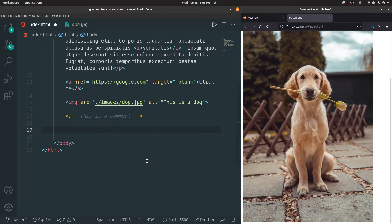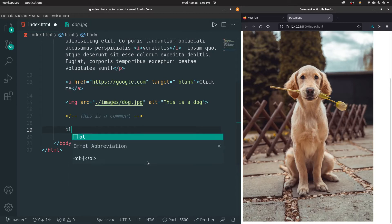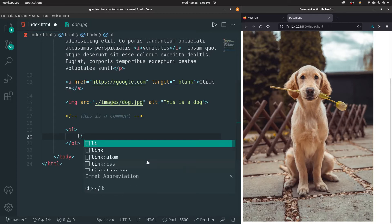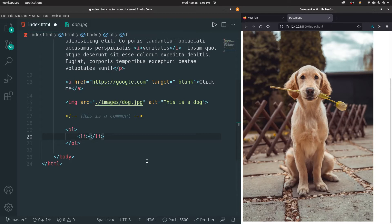There are two types of lists in HTML. The first one is an ordered list, and the second one is an unordered list. To create an ordered list, we can type in OL and click on Tab — that's gonna generate the ordered list tag. And inside of these two tags, we'll type in the list item, which is gonna be LI. Let's type that out and click on Tab, and that's gonna generate a list item. So I can type in list item one.